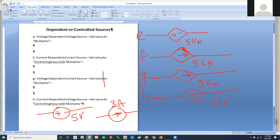Dependent sources, or controlled sources — I'll use the word dependent from this point on — are controlled by something else in your circuit. We have a total of 4 varieties. One is the voltage controlled voltage source, because the value of the voltage in the source depends on the voltage someplace else in your circuit.